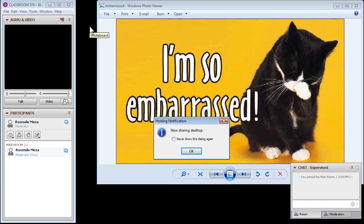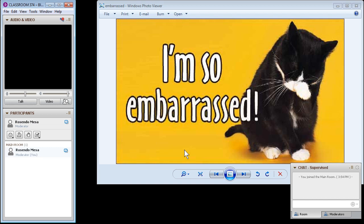This will share your entire desktop, so if you have something embarrassing, you might want to think about closing it before you choose to share your desktop.